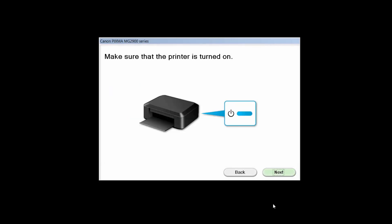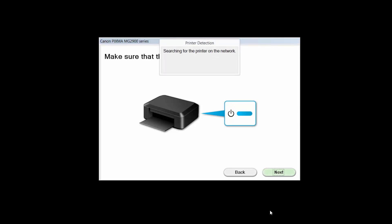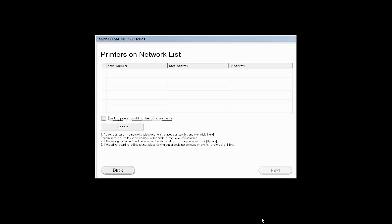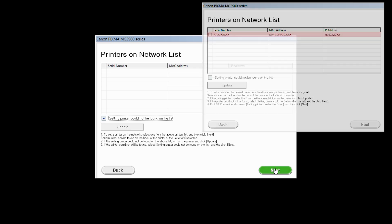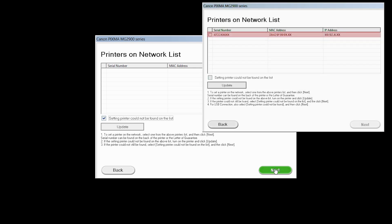Click Next to confirm your printer is on. The software will search for printers already connected to the network. If this is your first time installing the printer, the list should be blank. Place a check in the box for setting printer could not be found on the list and then click Next. If the printer is already on the list, simply click Next.